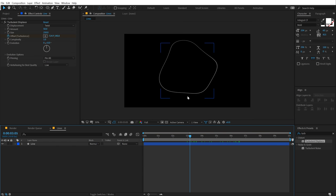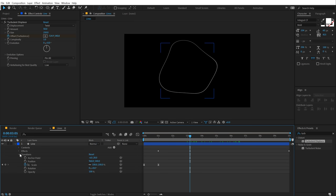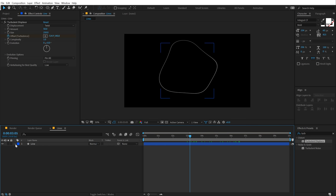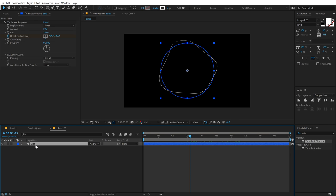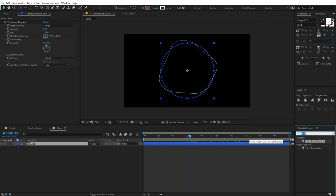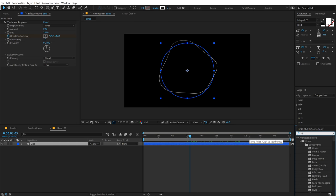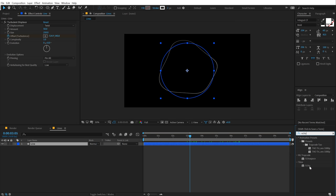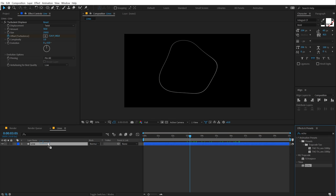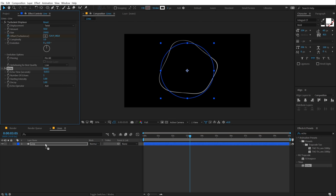Now in order to add duplicates, we can use echo. But you also get an option to add repeaters, but it will not work the way I want it to work because we cannot add delay into a repeater. Or maybe we can, if that is the case, then do let me know in the comment section below. Anyways I'll go into effects and preset, type in echo, let's drag and drop that onto this layer. And then I'm going to set the echo time to minus 0.1.